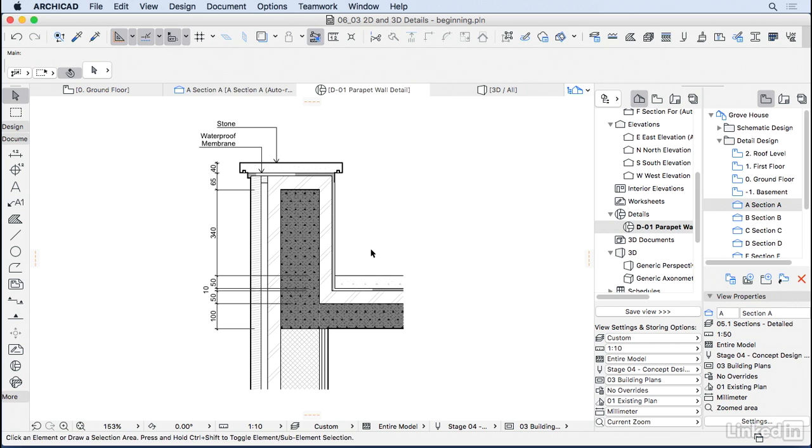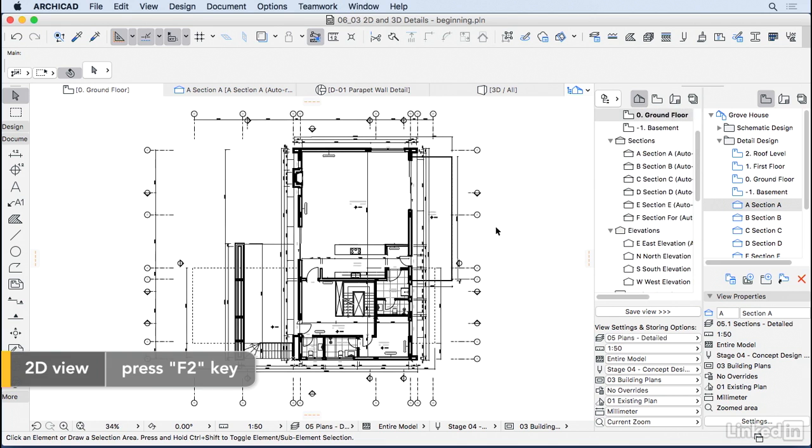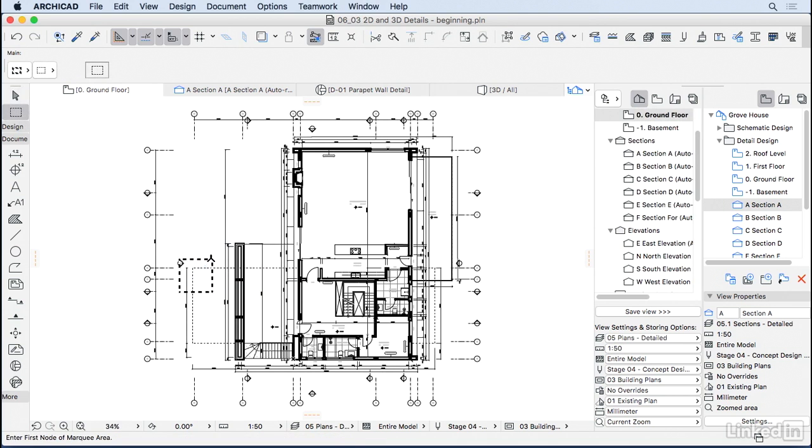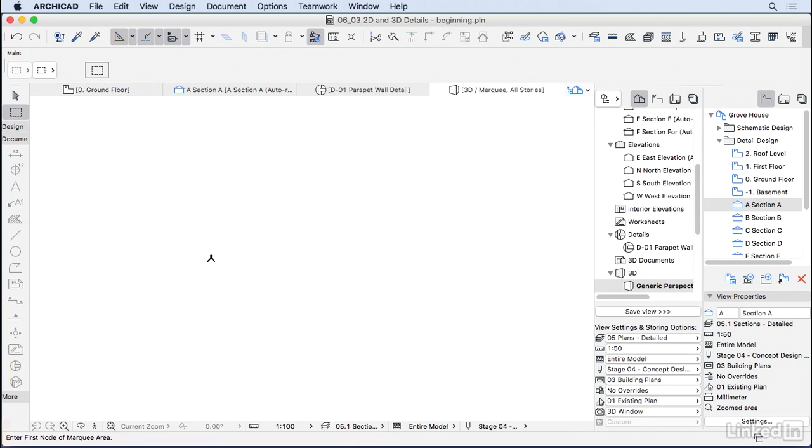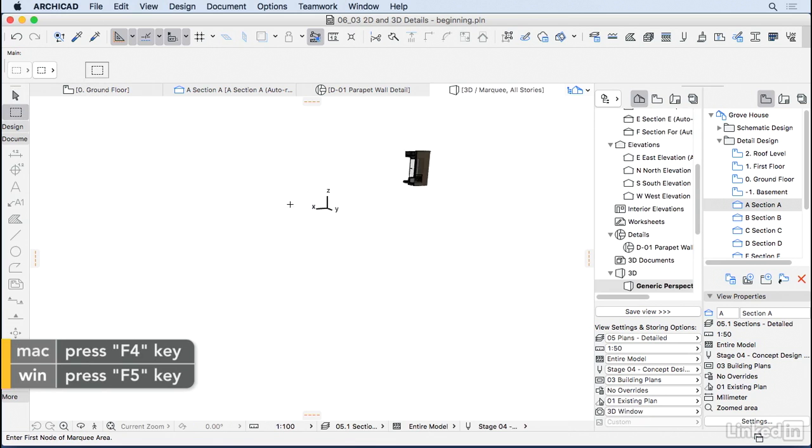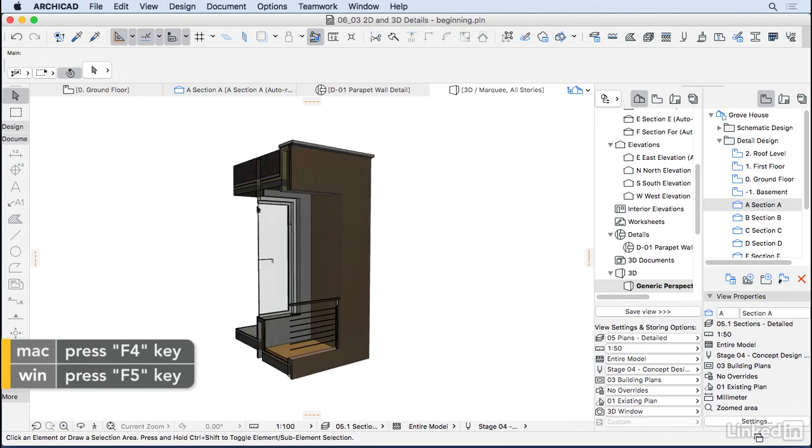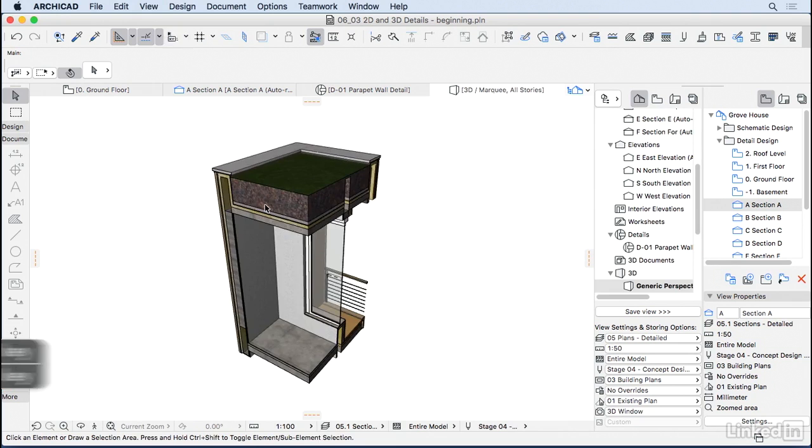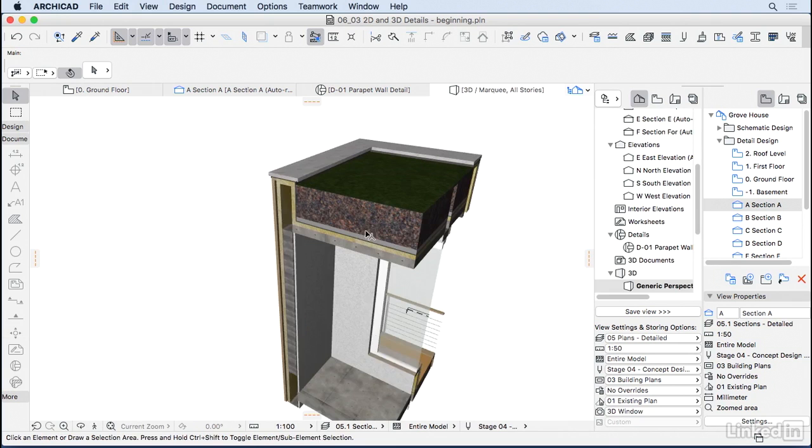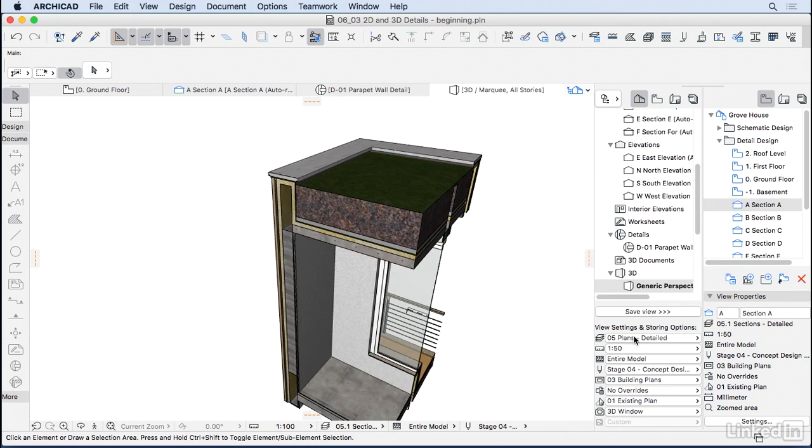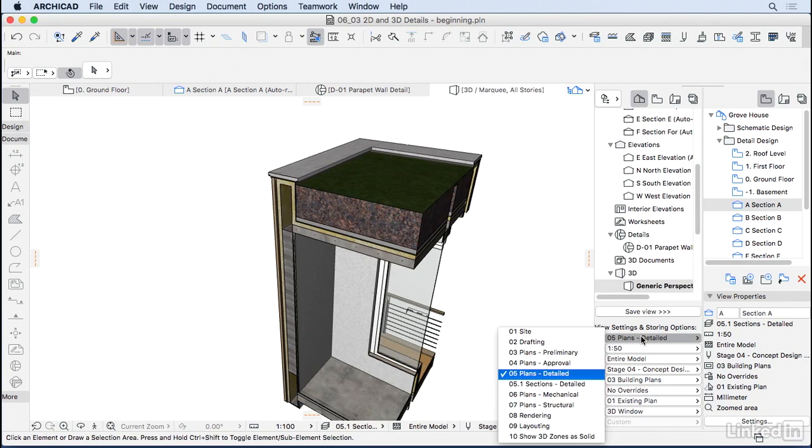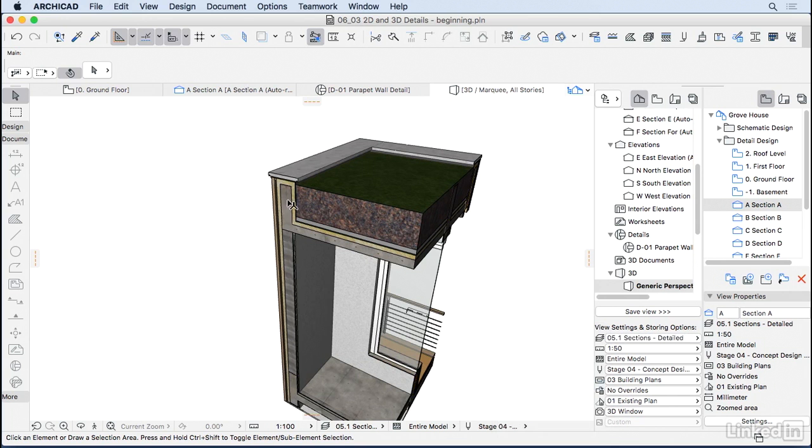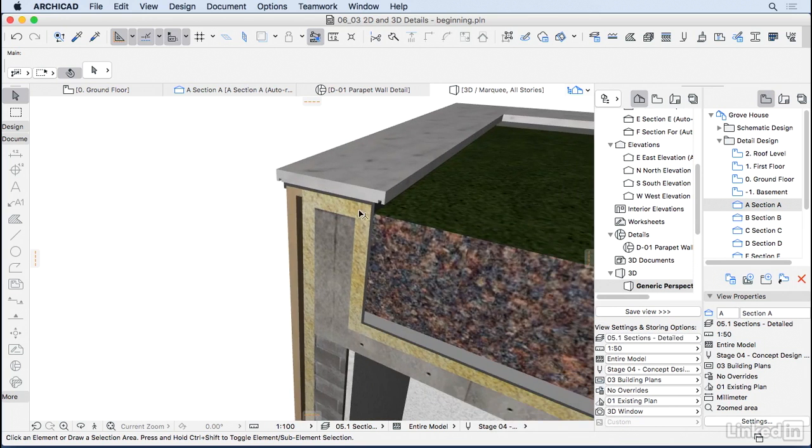Another way to do really nice details is by using the 3D document. Let's go back to the plan. I'm going to do a little marquee here on this corner of the building. Press F4 on Mac or F5 on Windows and choose one corner here. Let's make sure we have our beams on, so I'm going to put a different layer combination. Good.